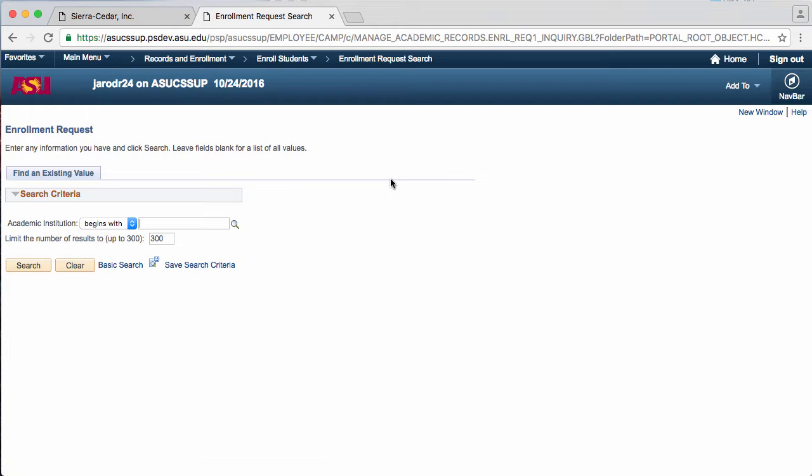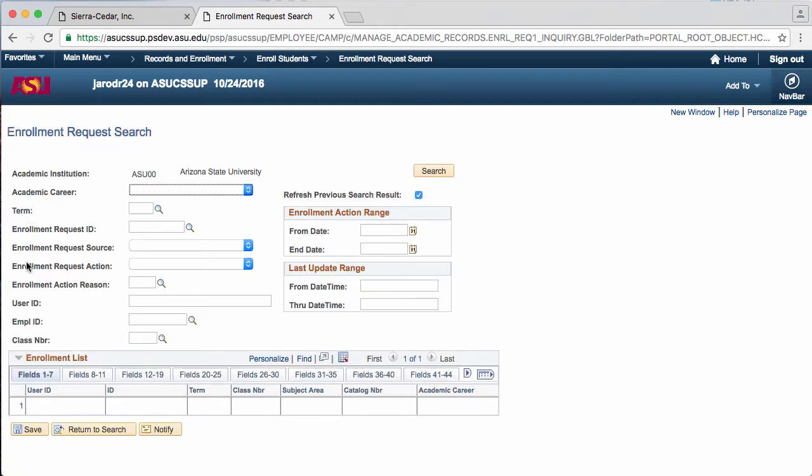On this page, you will just need to click the Search button, and another search page will be pulled up. To search for a student on this page, you will need to fill out at least two fields.